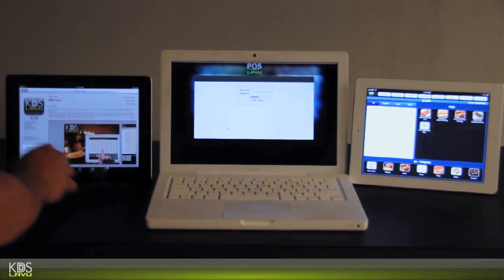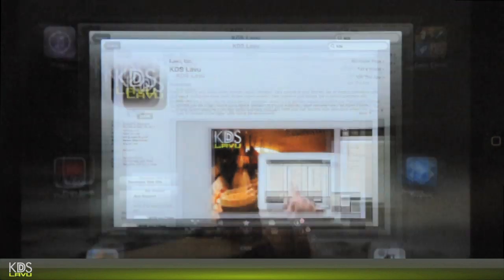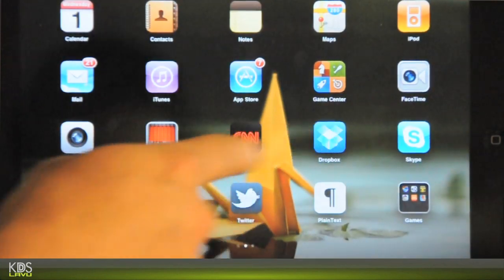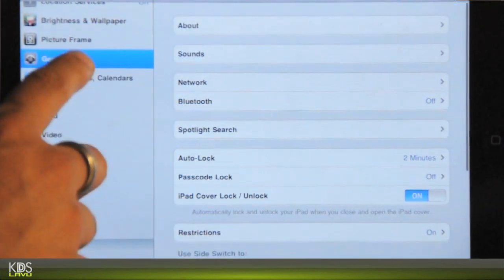You want to go ahead and download it, it is $99. I already have mine downloaded, so what we'll do is come here to the settings.